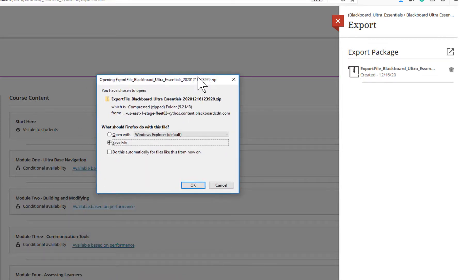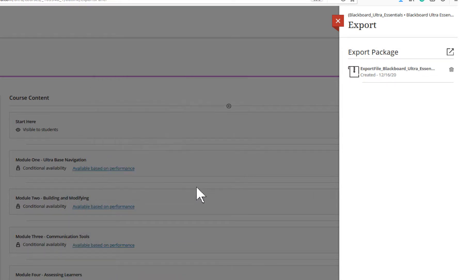Now, let's import the course package. To import the course package, login to your course on UDC Blackboard Production.